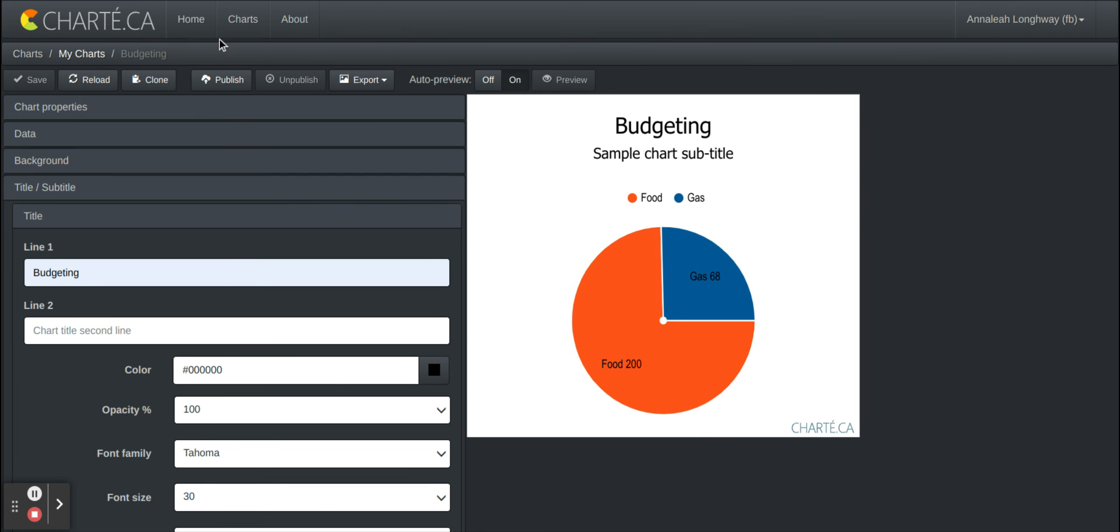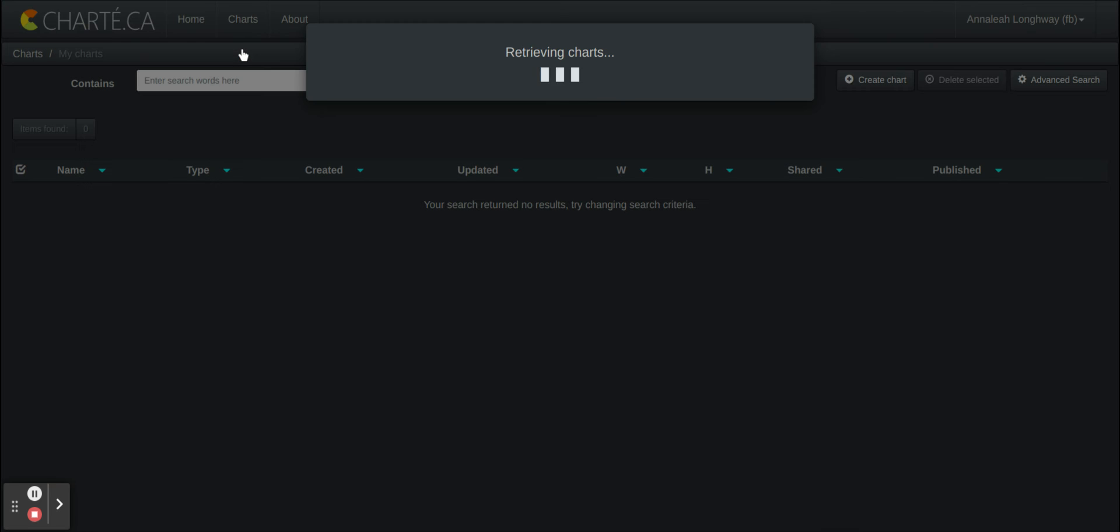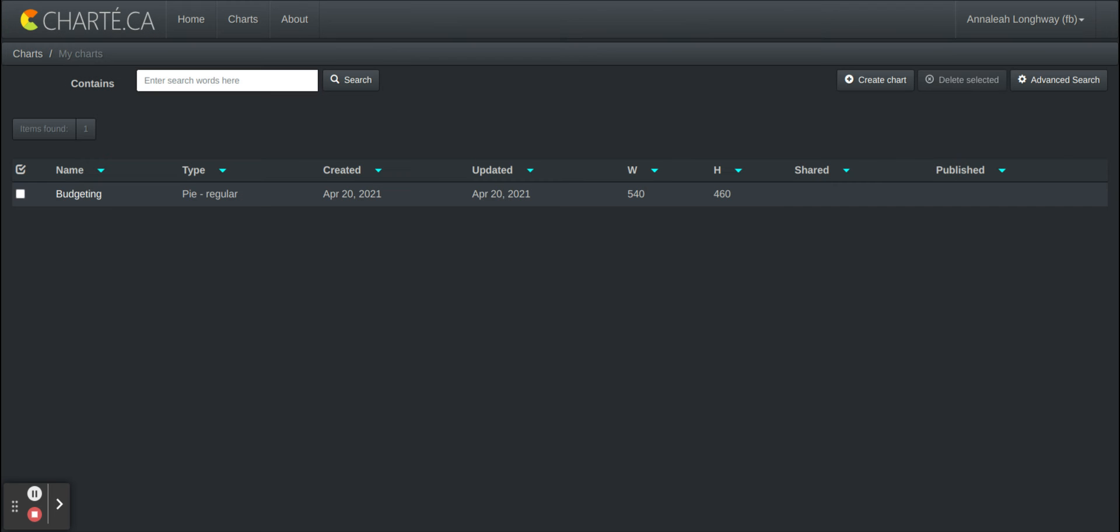And once it's saved you can go back to home. You can go back to charts. Click on my charts and if you would like to edit it then you just click on it again and you do the same process. You can edit whatever you'd like. If you'd like to create another one you simply just press create chart again.